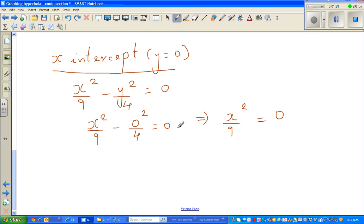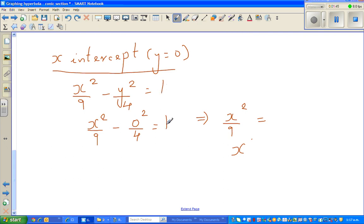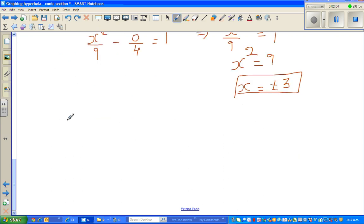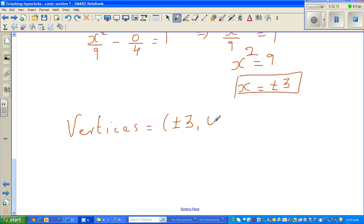Multiplying both sides by nine gives x squared equals nine, so x equals plus or minus three. These are the x-intercepts, and in this case they are also called the vertices. So the vertices of the hyperbola are at plus or minus three comma zero.